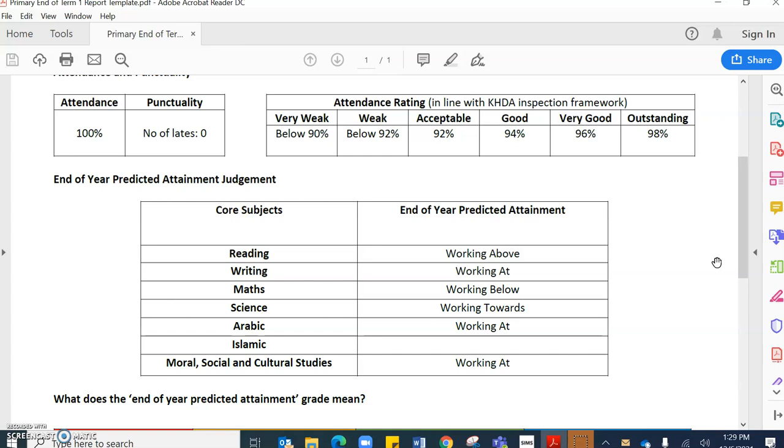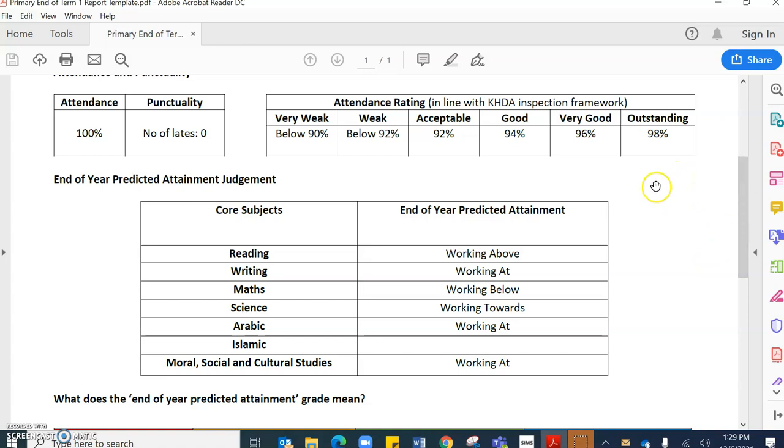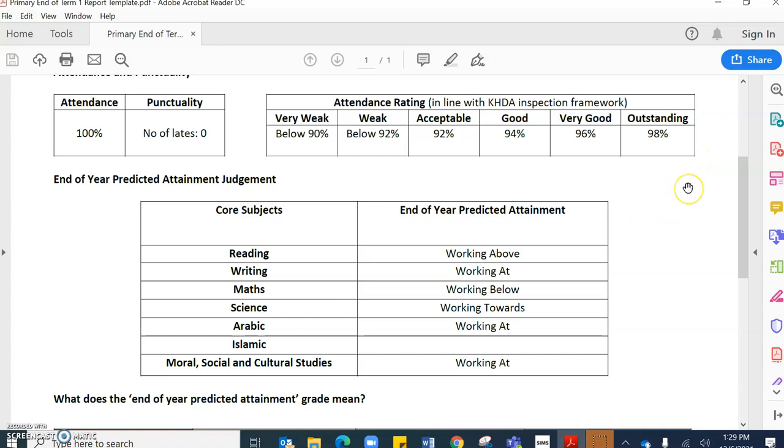It's also based upon the work and progress that the students are making in terms of attainment this term, and this attainment prediction is based on all of those things. We triangulate all of those things to predict where we think the students will be at the end of this academic year.